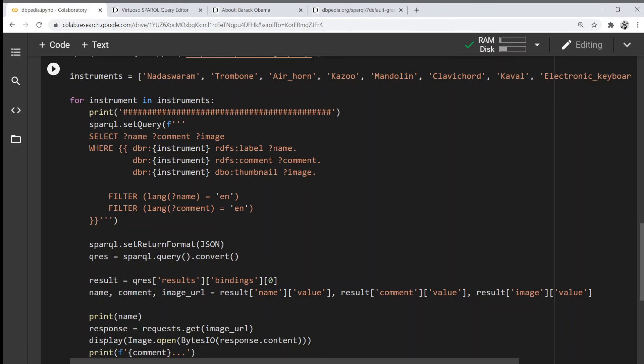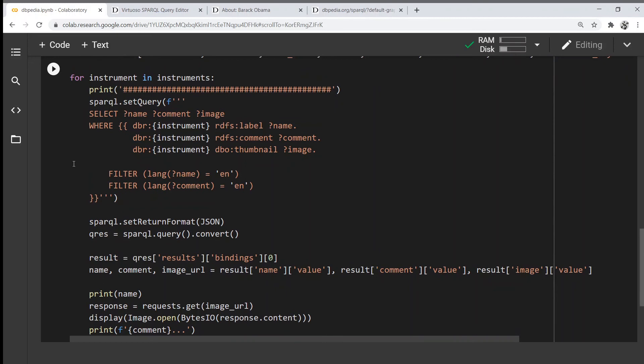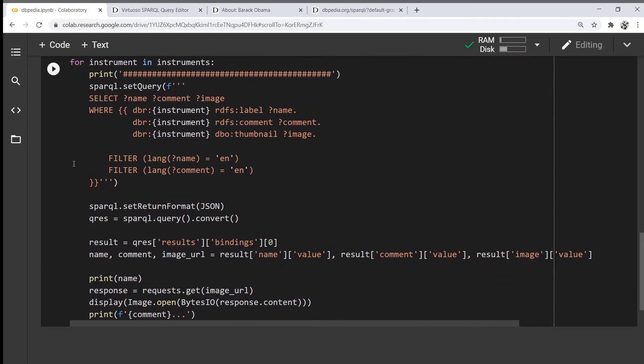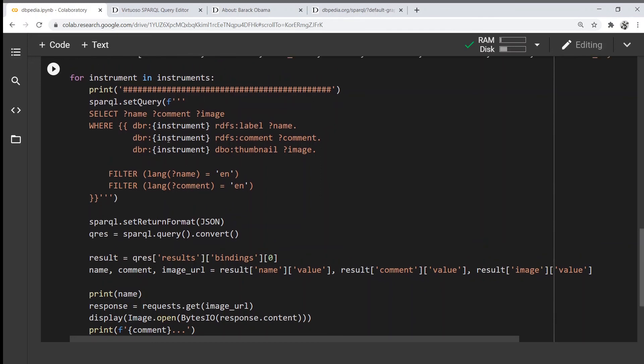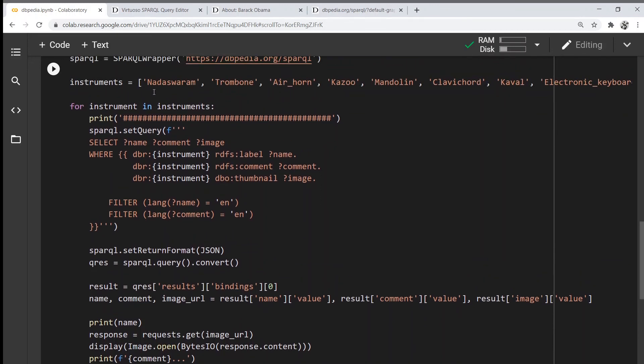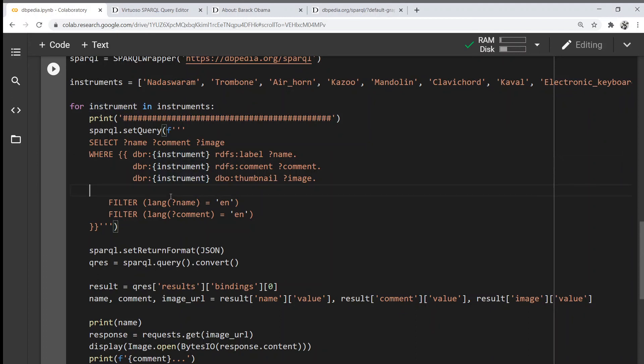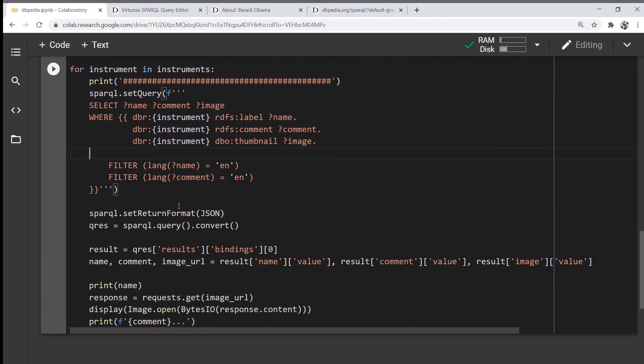I've created a loop, simply iterating over all the individual instruments. I've created this huge F-string which contains the query and the placeholders for the instrument. Every time in the loop, the instrument is going to be plugged in this place and this query is going to be executed.